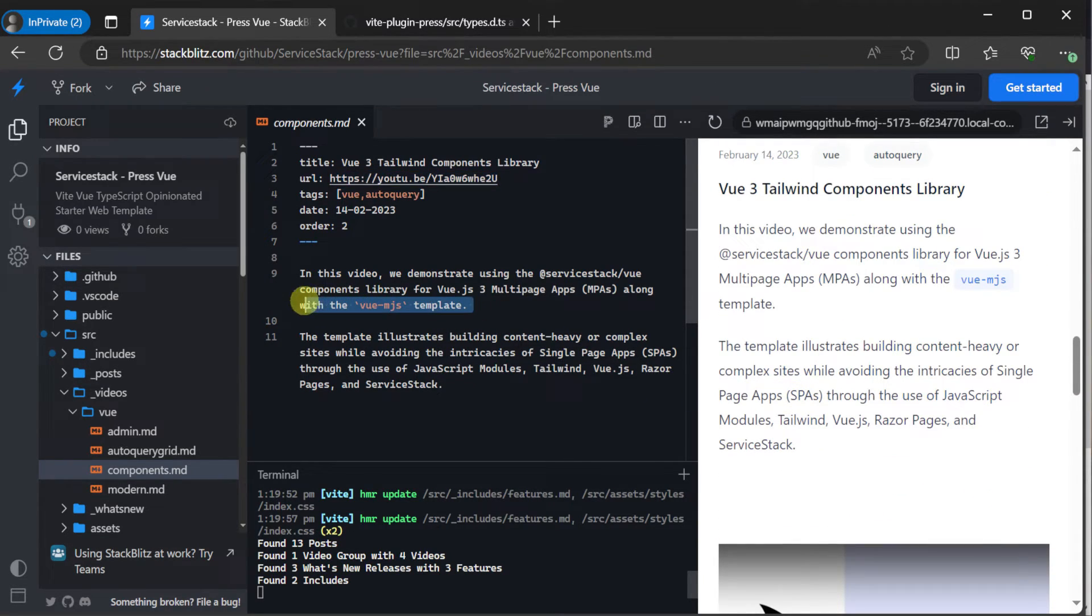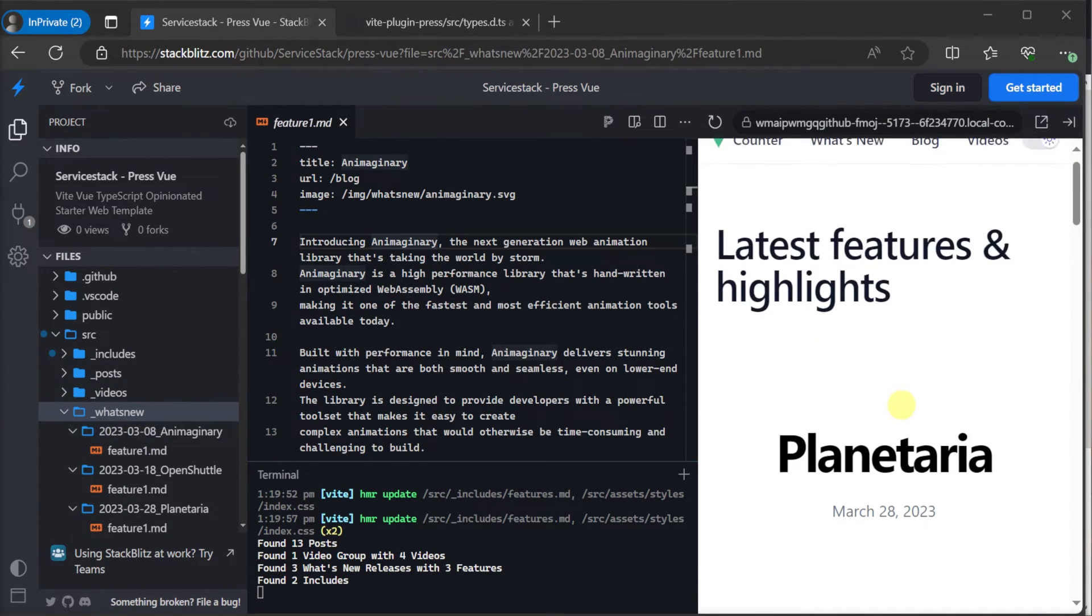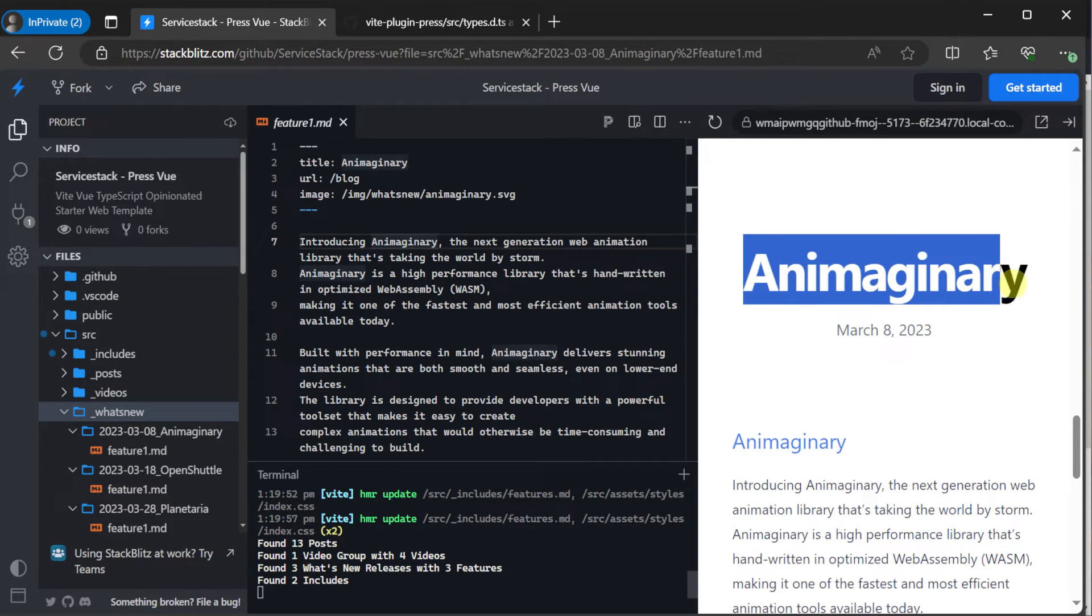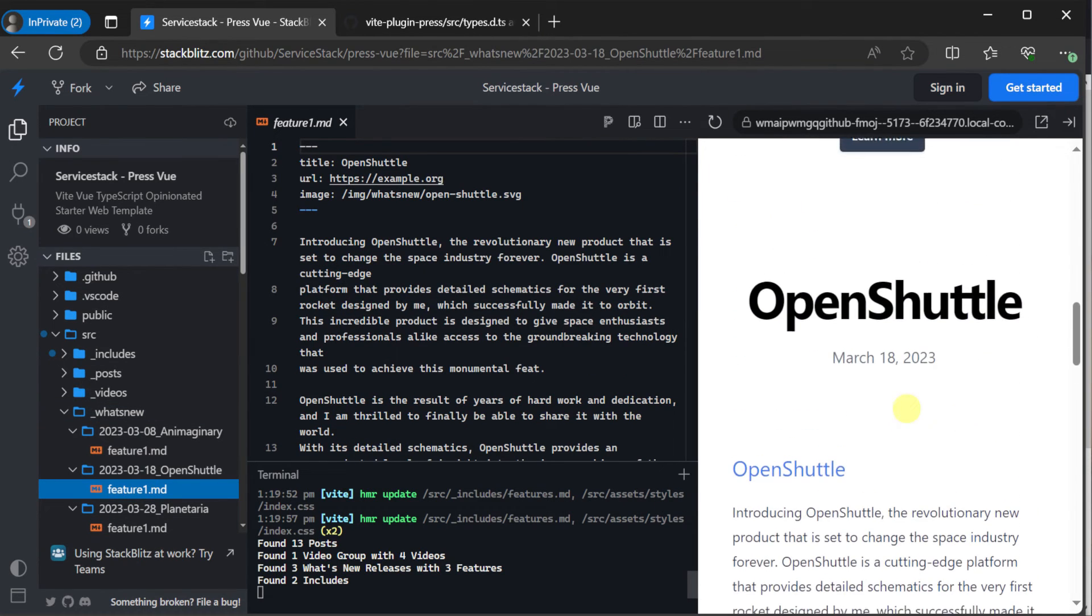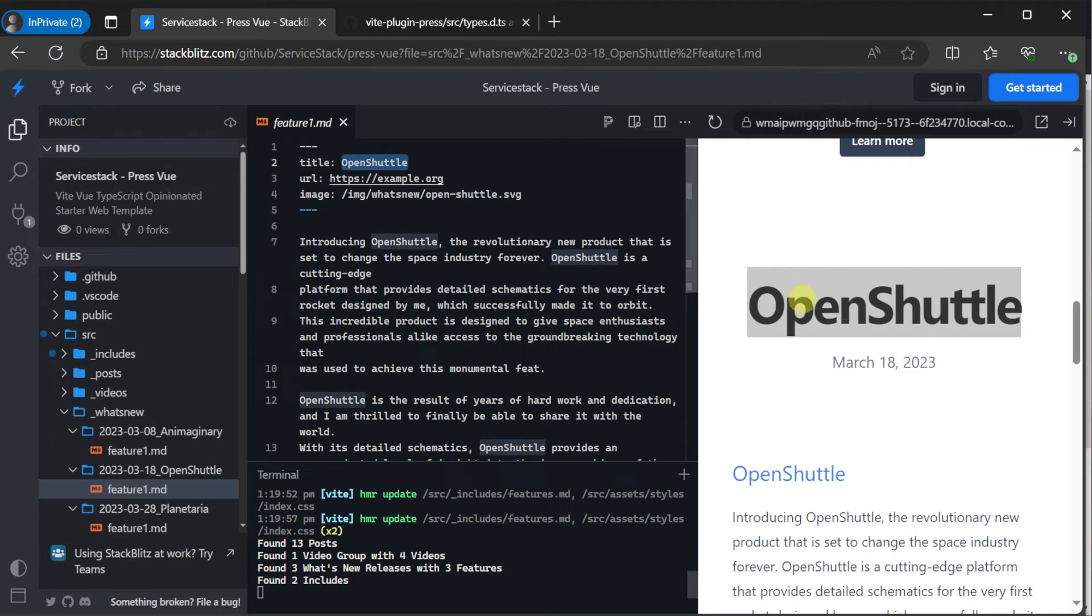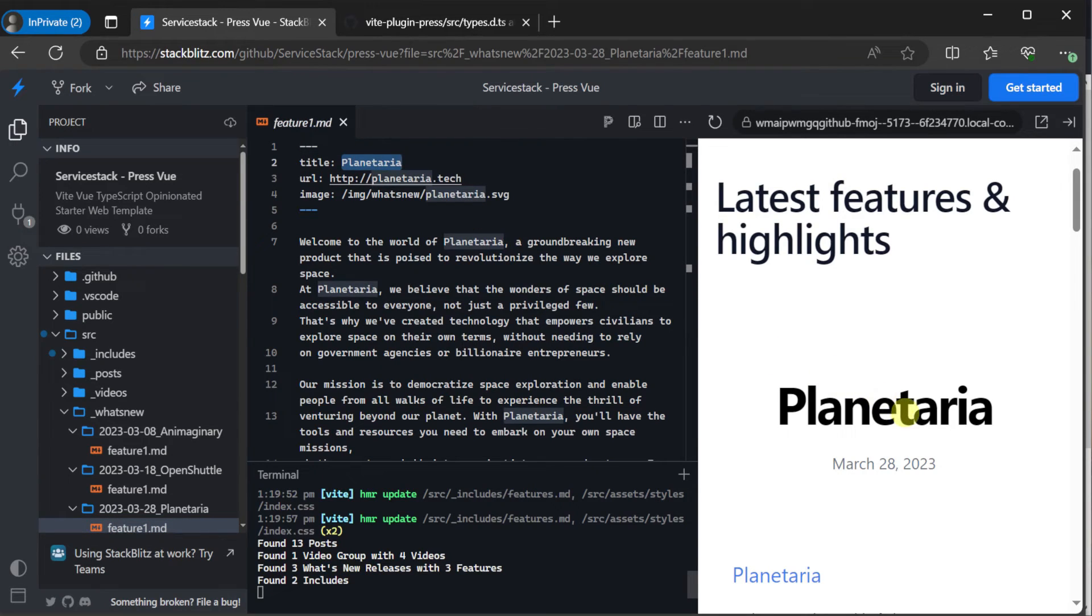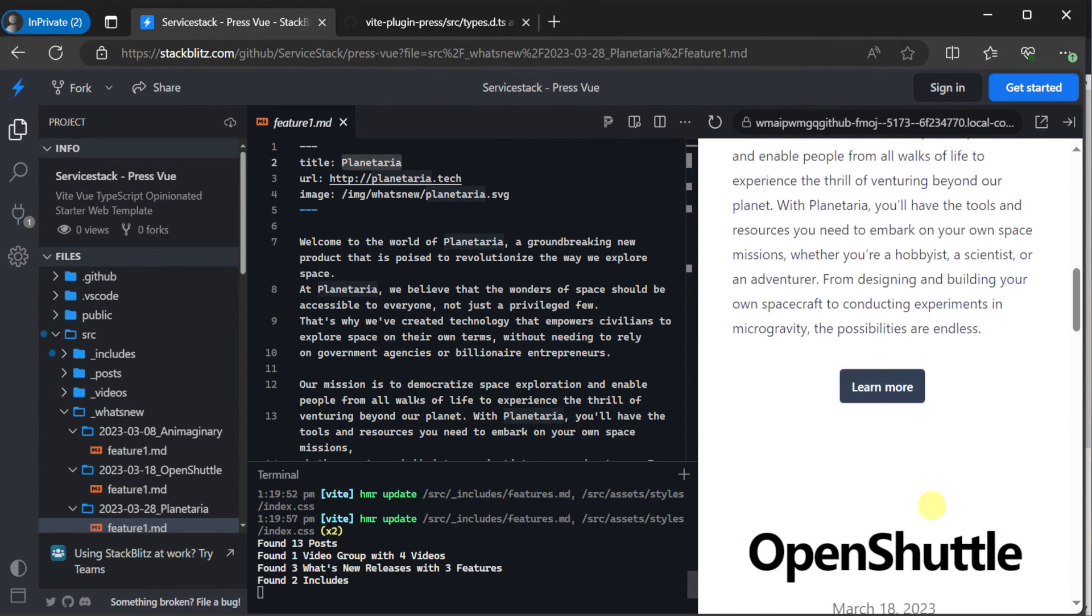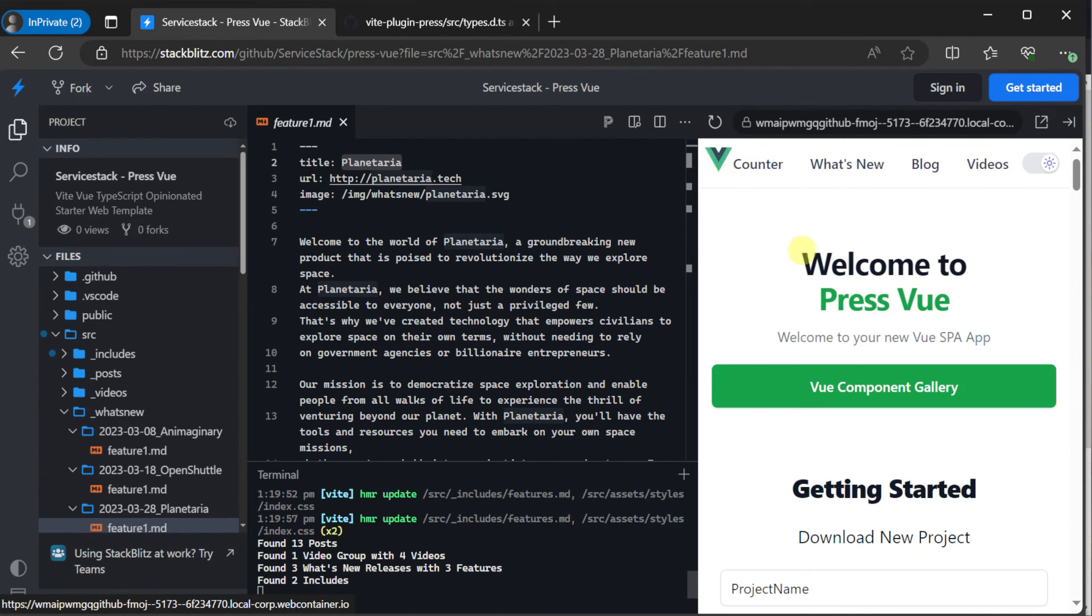And lastly, we have the underscore what's new feature folder. Here again, we can create a folder for a single release or update where we can then describe each feature in individual markdown files that get previewed and concatenated together to be presented on the what's new page. So if you're looking for a way to easily incorporate content rich markdown files into your application, regardless of the platform, be it view, react or even .NET, check out the VeepPress plugin and the PressView template.